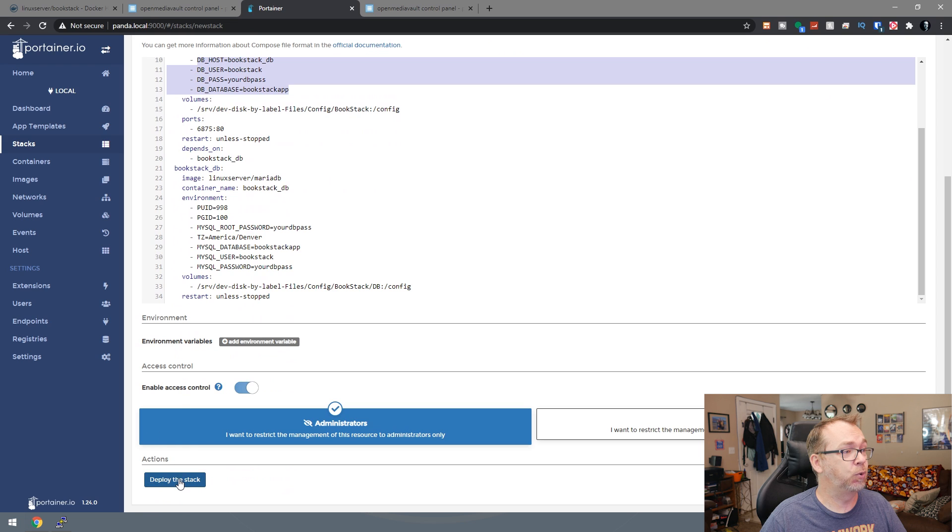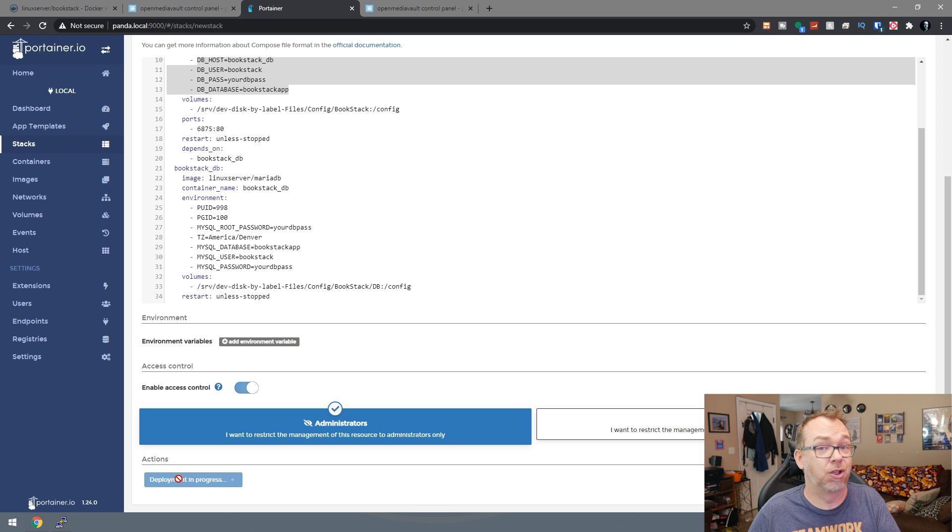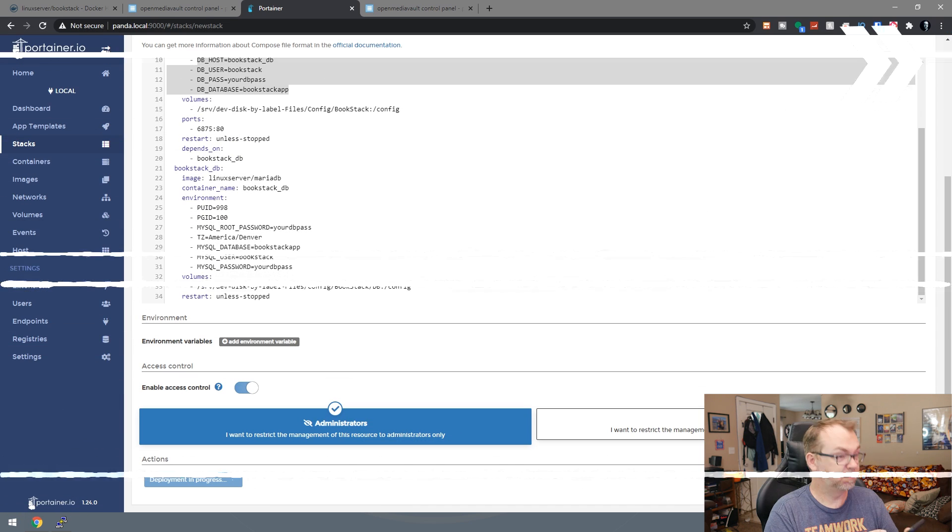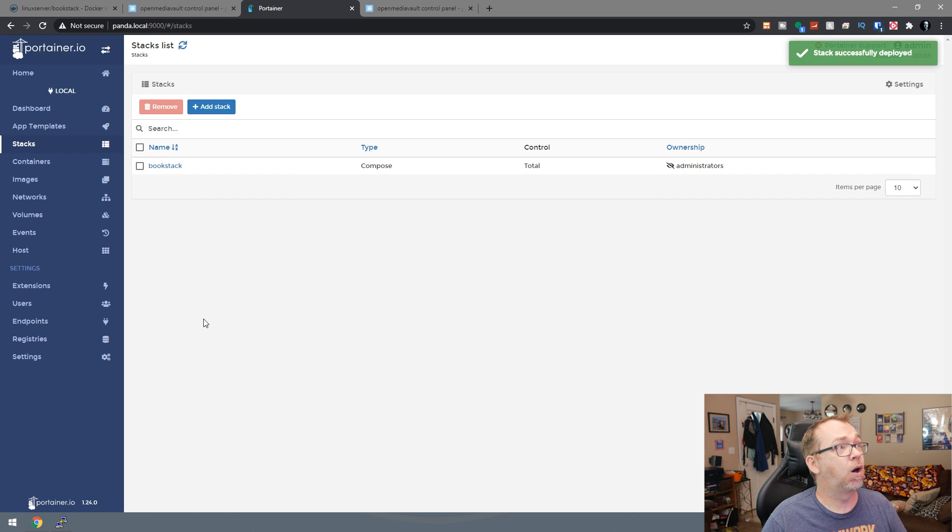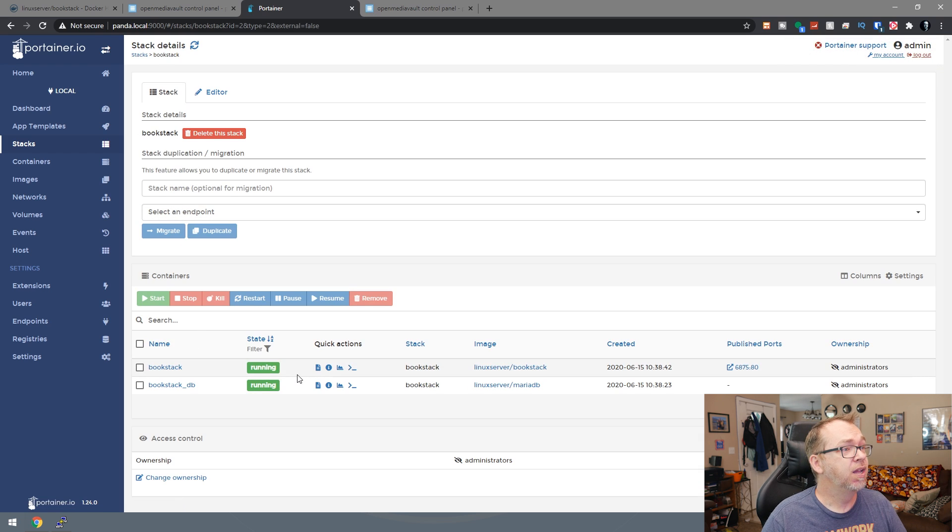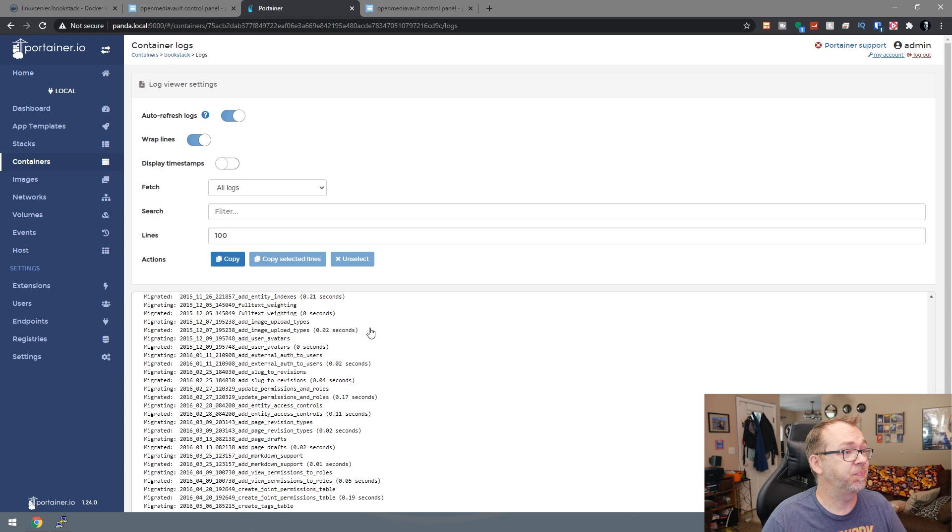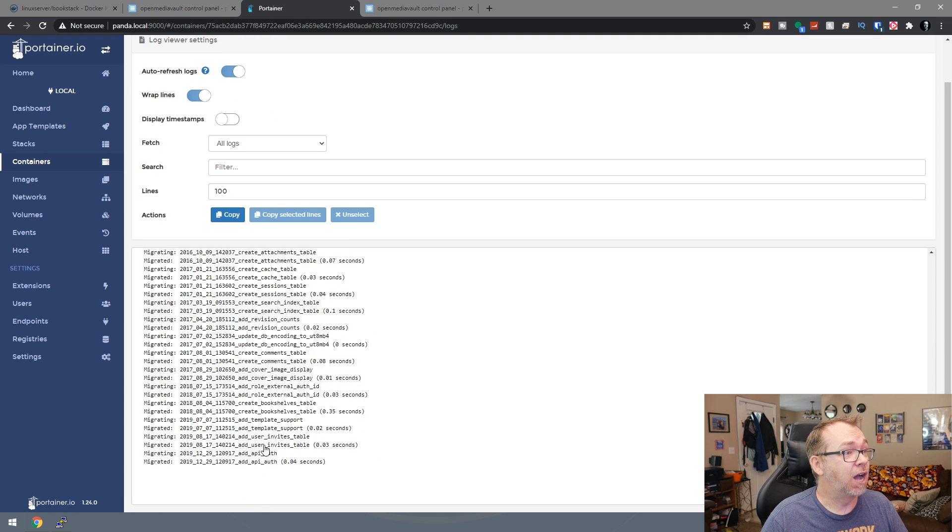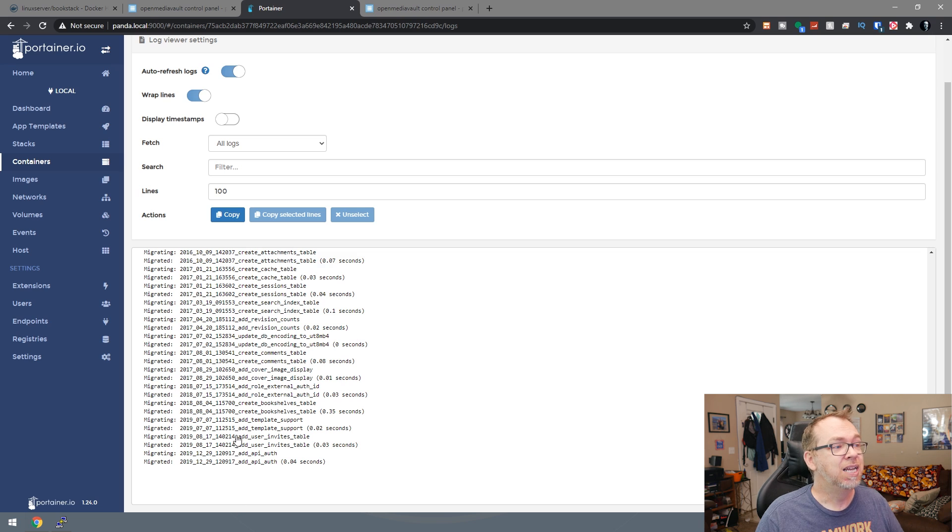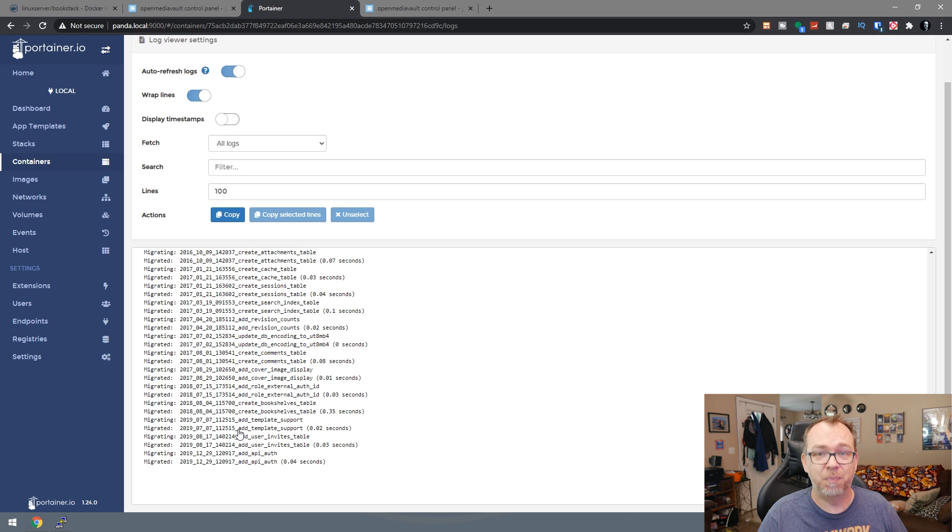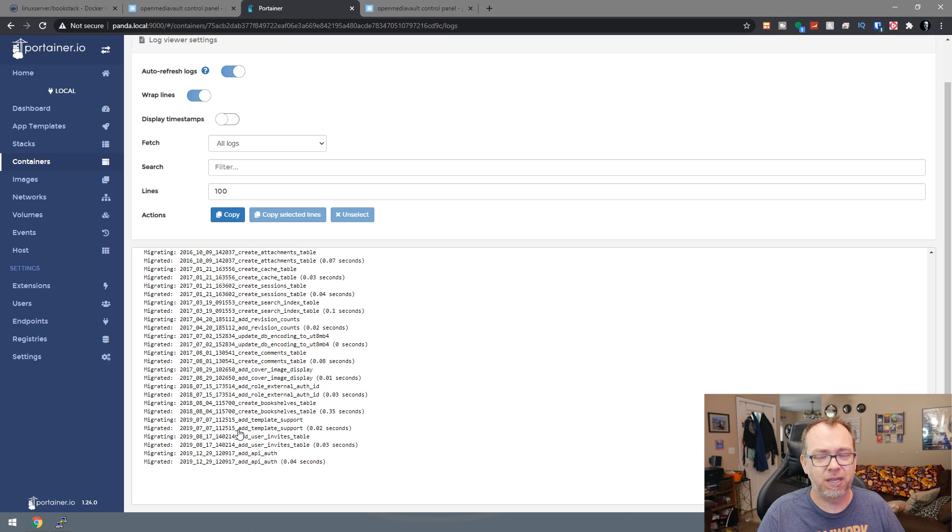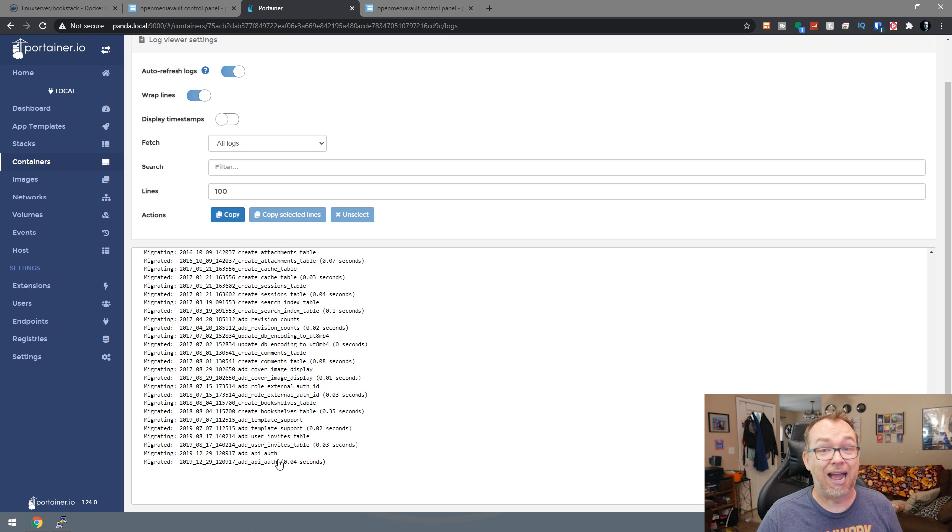So then we'll come down and we'll click on deploy the stack and we'll give this a minute or two to download and configure everything. And then we can take a look at the logs. So now our container has deployed, so we can come in here and we can then go ahead and go to the bookstack line here and go to logs. And right now it's actually going through the process of creating the database and configuring things so that it's still in the process of setting up. This will continue to update for the next little bit, but once we see a spot that says something to the effect of services.d done or complete, we'll know that everything is completed and we can actually jump over to the port that we set up there and access our new application.